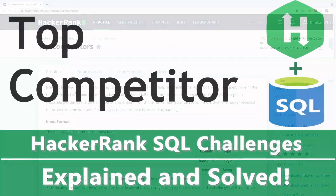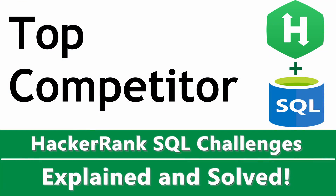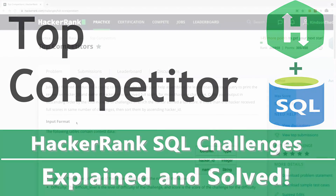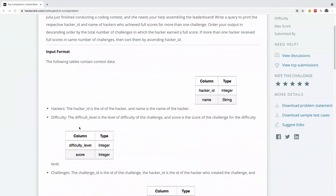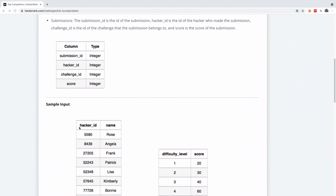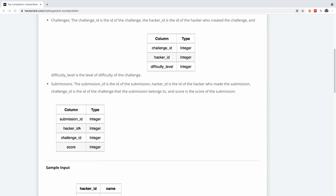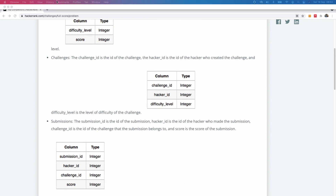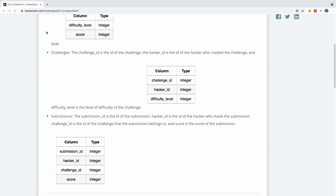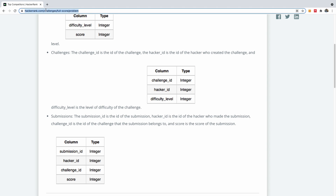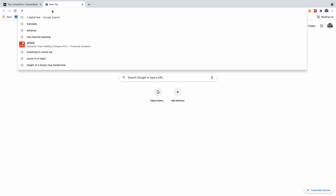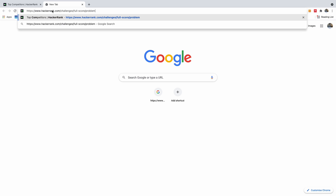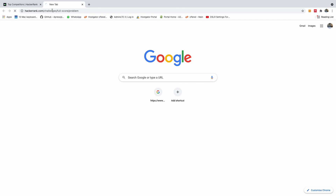Today we are going to be solving this very interesting HackerRank challenge. To solve this kind of challenge I'm going to create a new window so that I can be solving it in the code window and also looking at the problem at the same time.